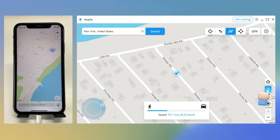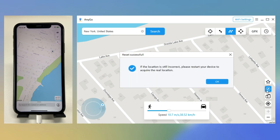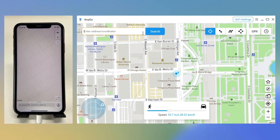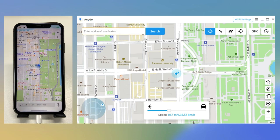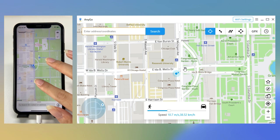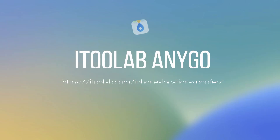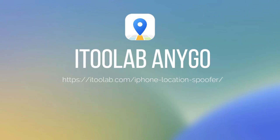Finally, if you want to get back to your real location, tap the icon on the lower right corner and your iPhone will return to the real location. iToolab AnyGo makes your life easier.